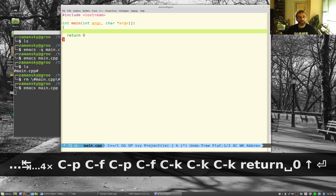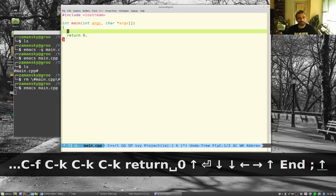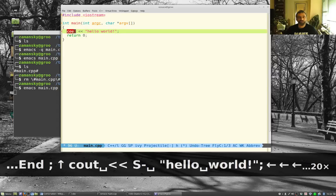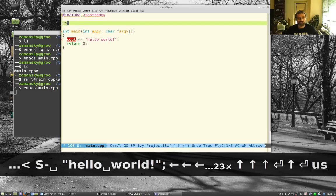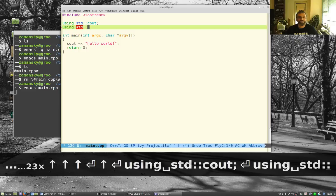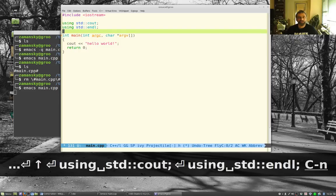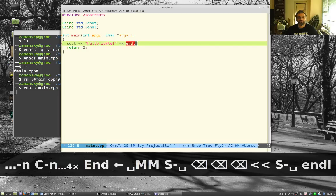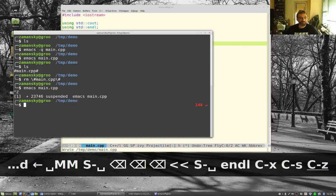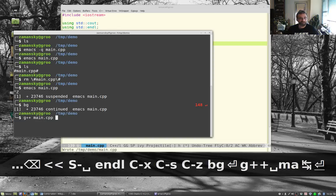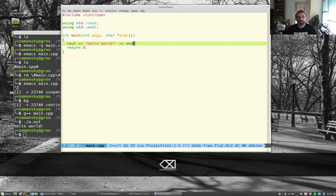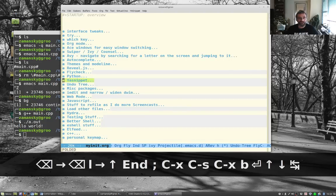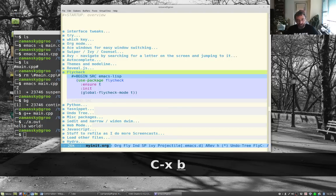You'll notice that red highlighting in the gutter — that's because I'm missing a semicolon. If I write 'cout << "hello world"' without 'std::', I also get an error. Adding 'using std::cout' and 'using std::endl' makes the red go away. All of that error highlighting is provided by Flycheck, which works out of the box.